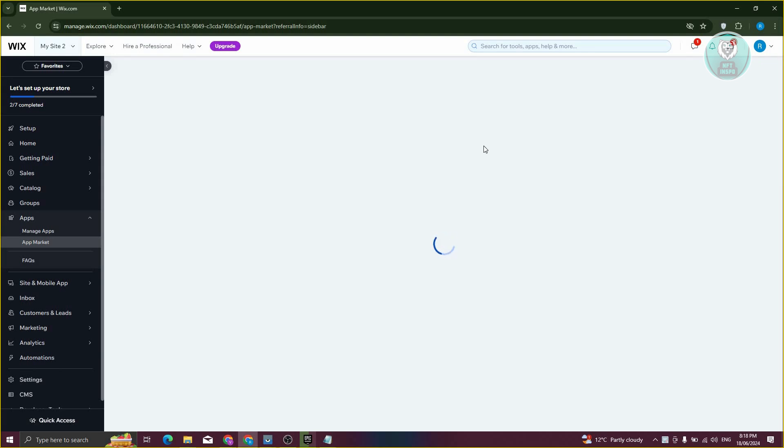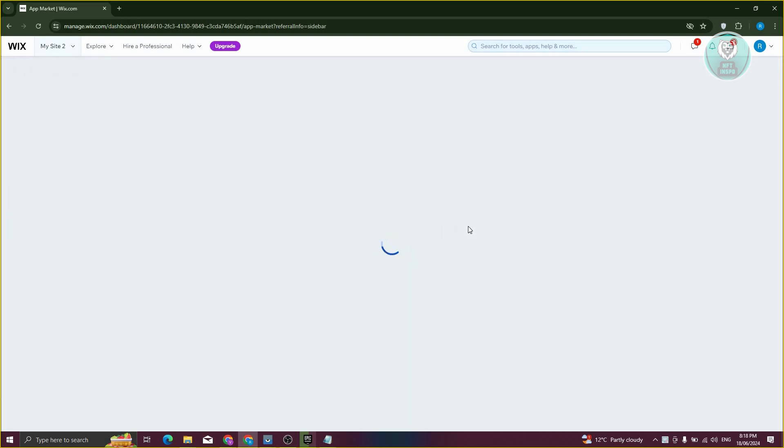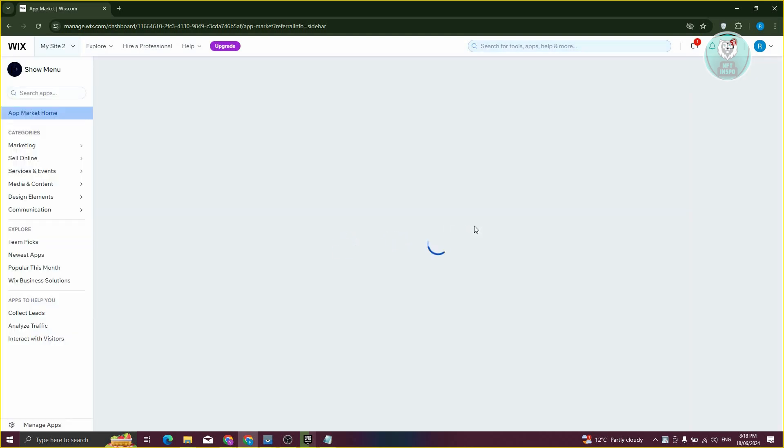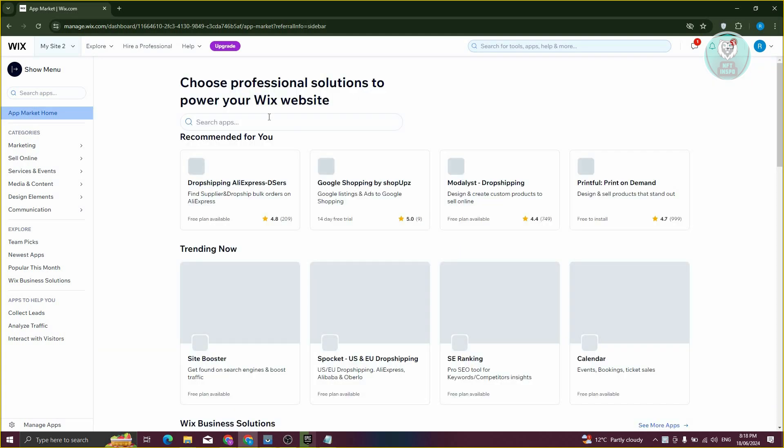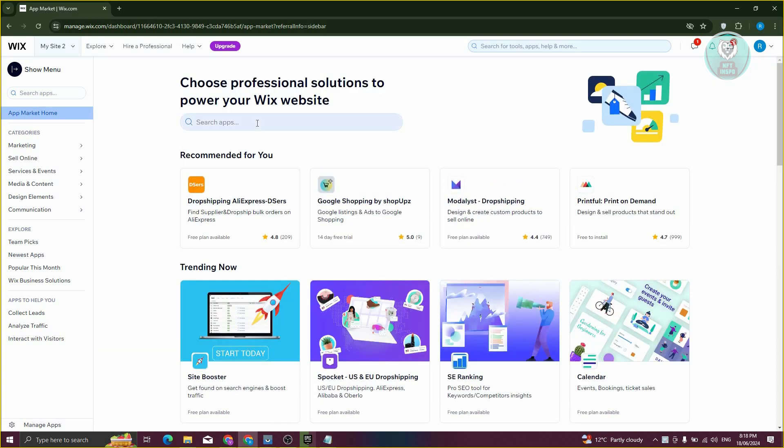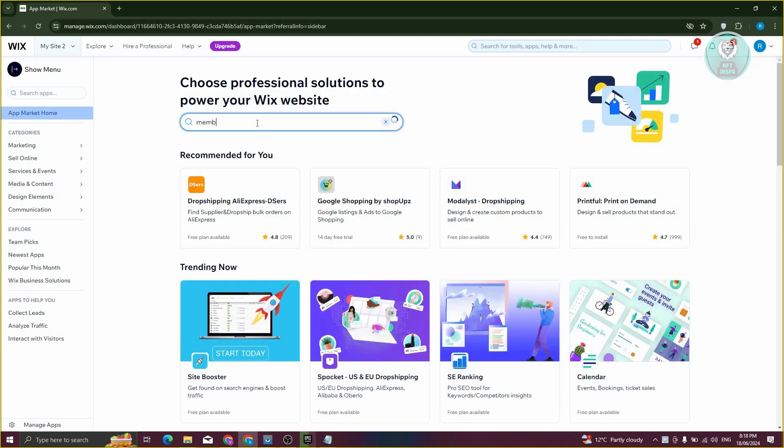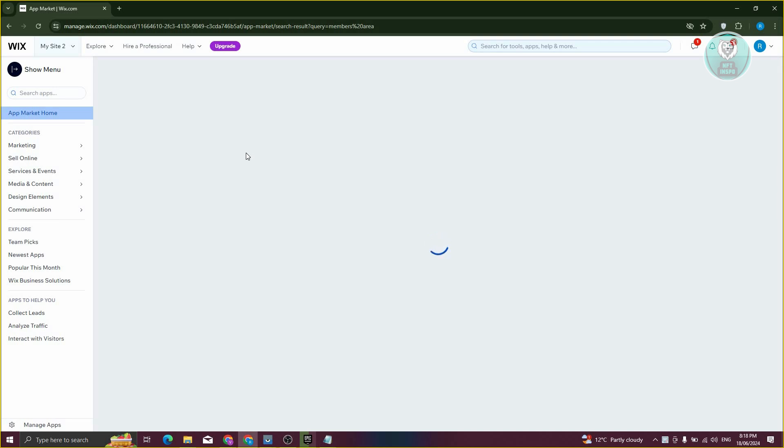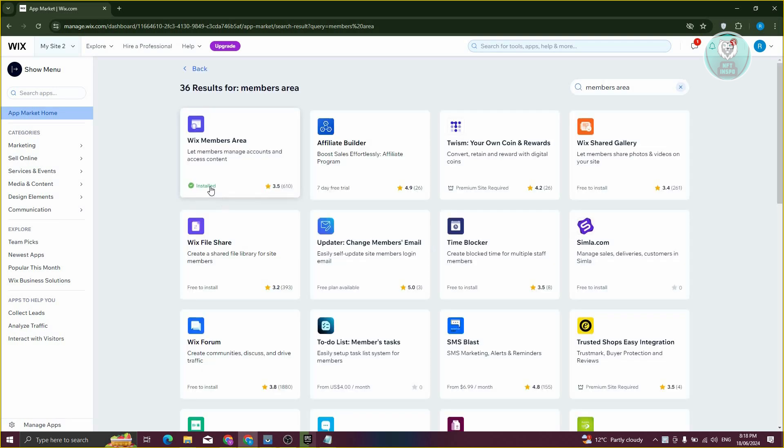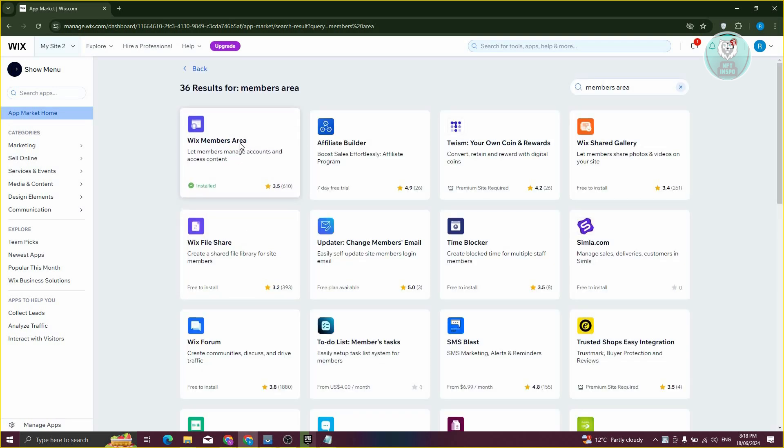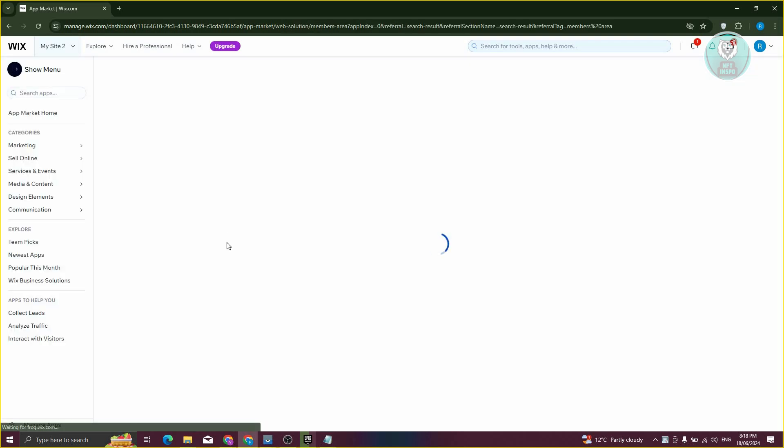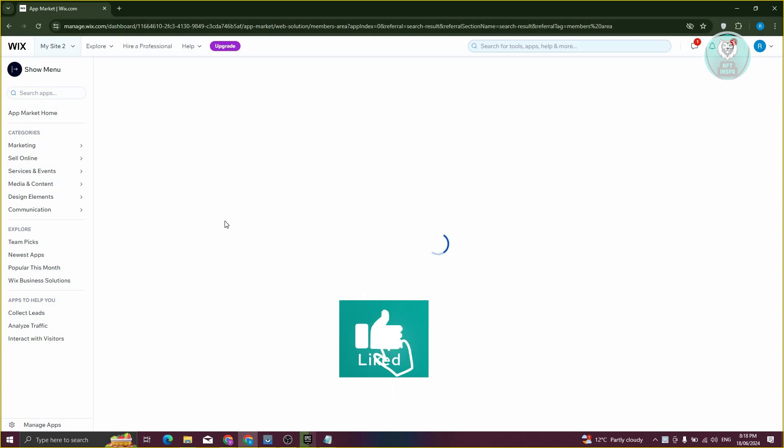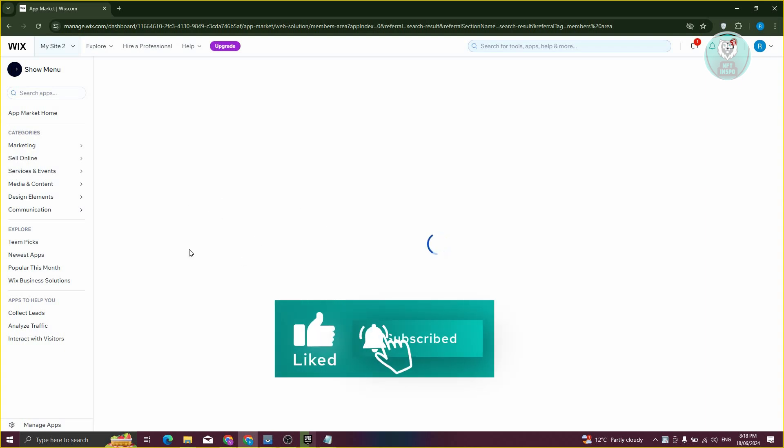Now from here, we need to look for a very specific one, which is going to be members area. Just type in members area, press enter, and you should be able to see Wix members area. Go ahead and click on it and make sure to install the app.